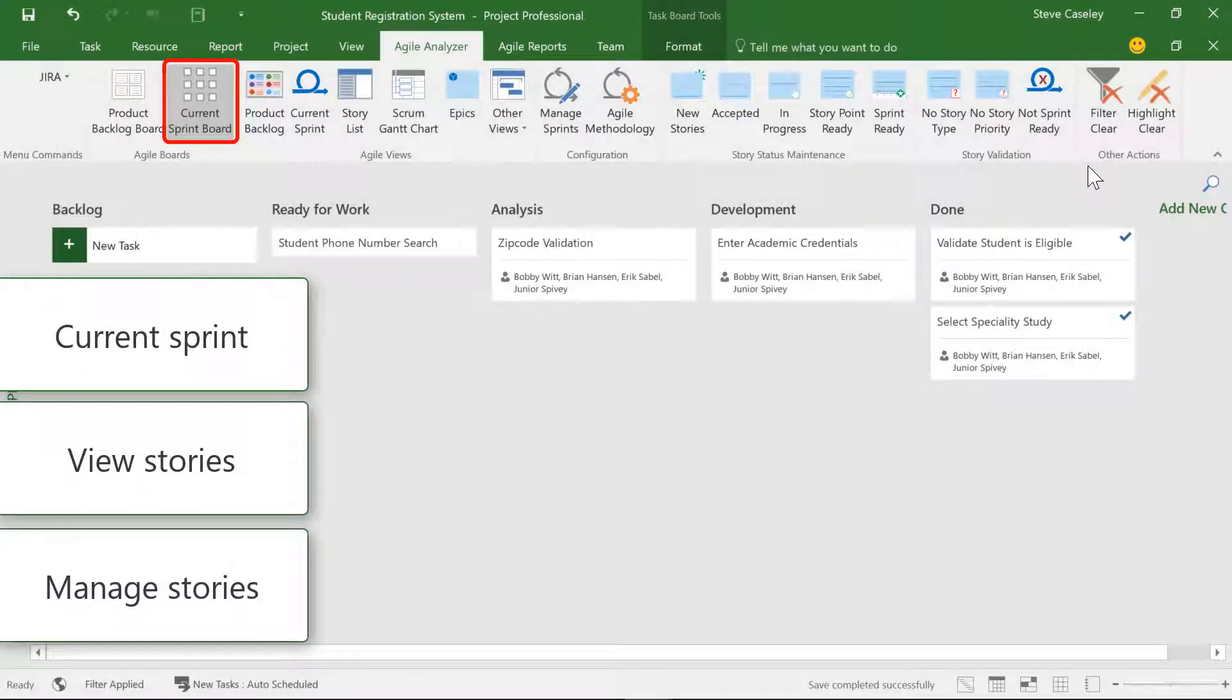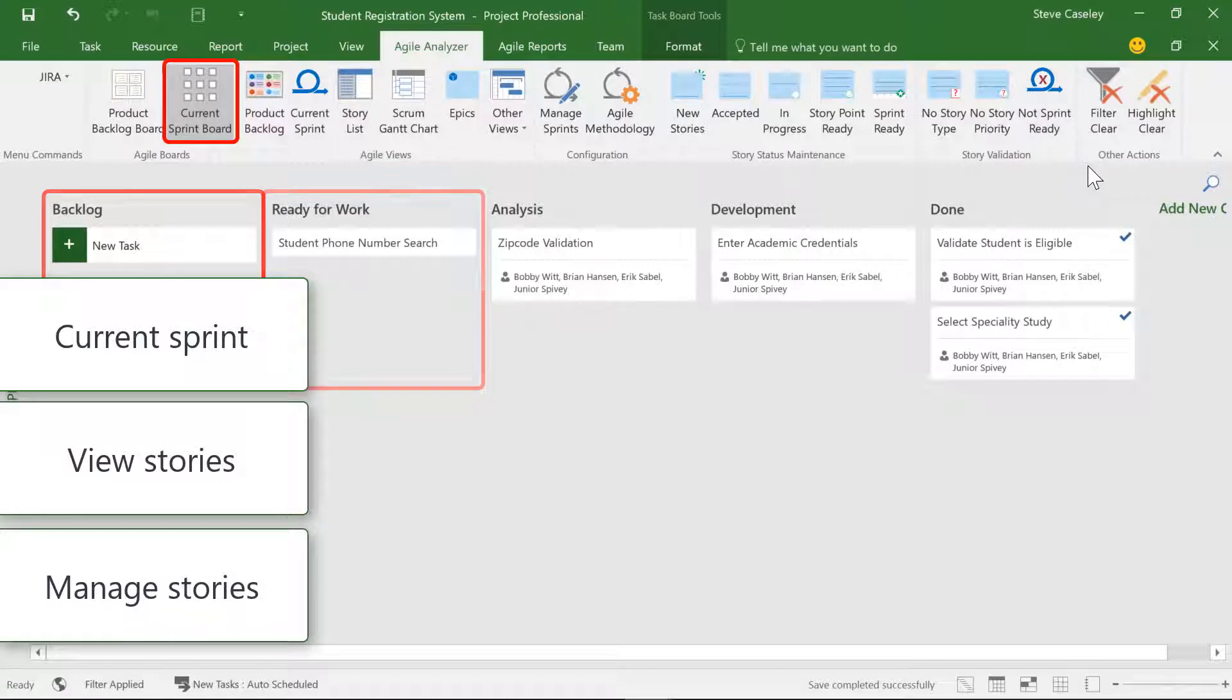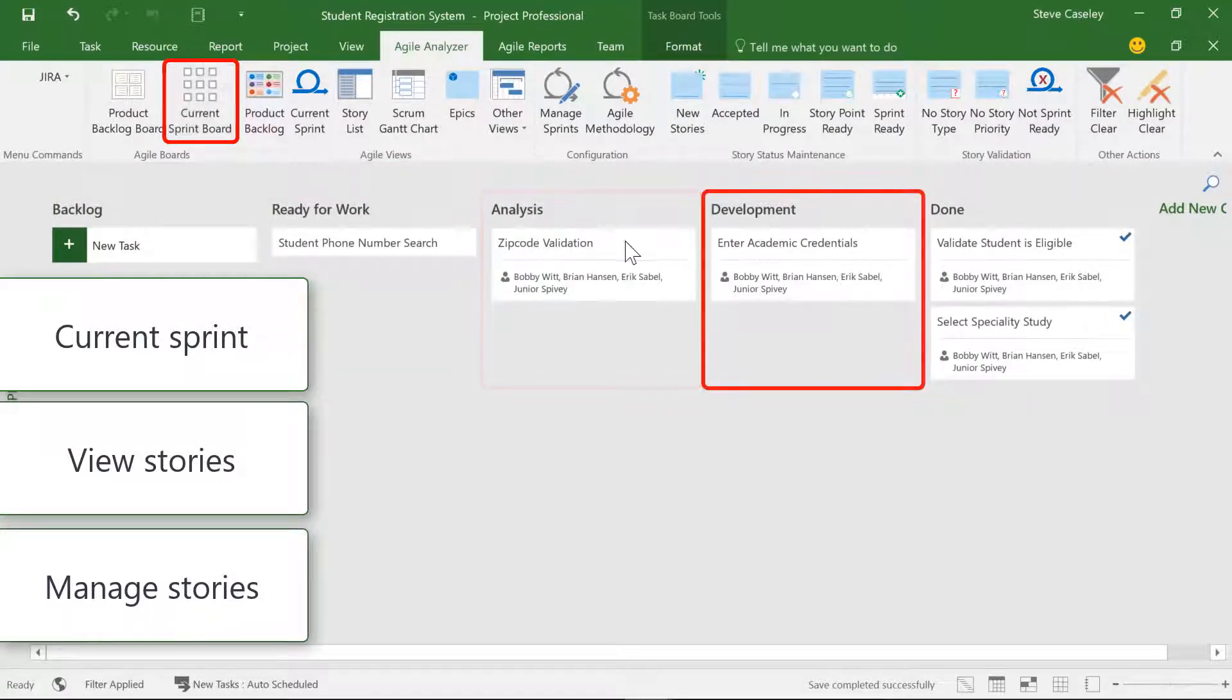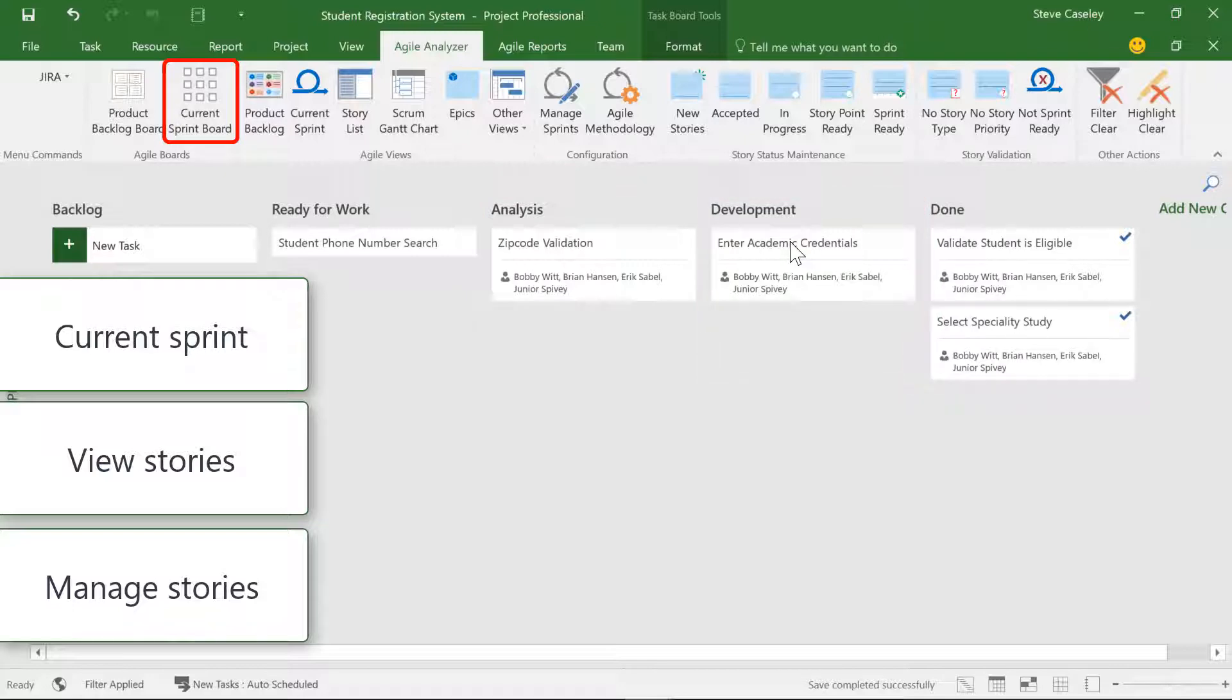The current sprint board allows us to view and manage the status of all the work within the current iteration. Changing the status of a story is as simple as dragging and dropping.